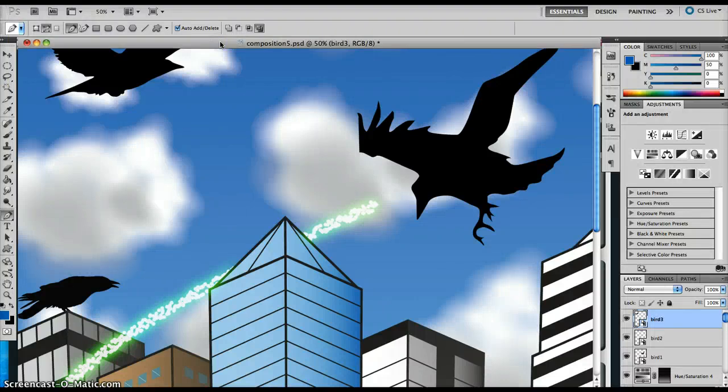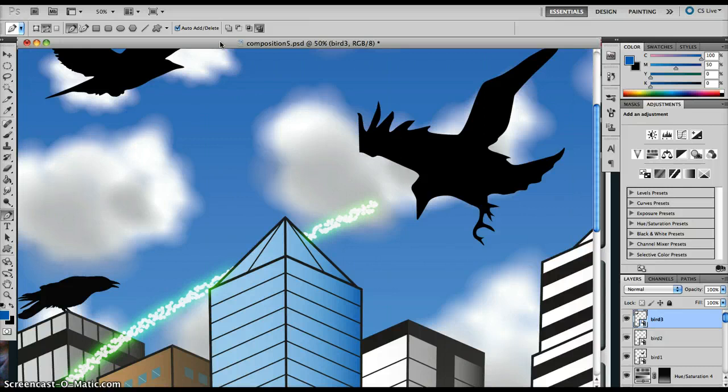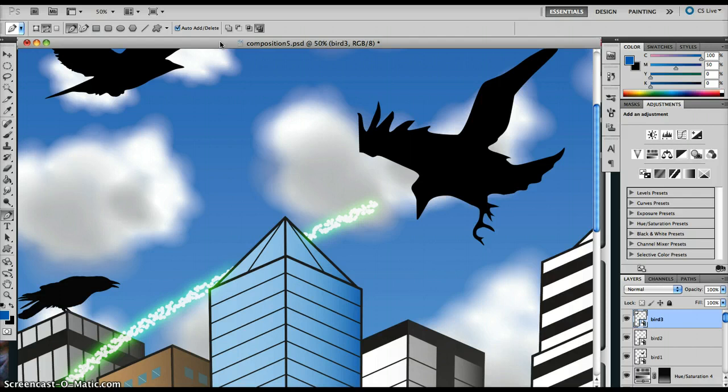Alright, so you're nearing the end of your composition of your image in Photoshop. Now there's a few last minute adjustments you can do that can be applied globally to the whole document, and these are called Global Adjustment Layers.